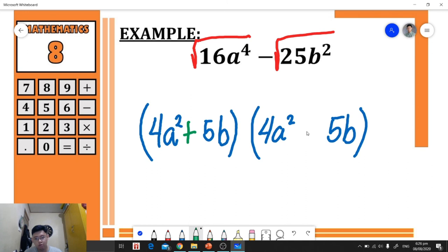One group will use addition and the other subtraction, giving (4a² + 5b)(4a² - 5b). Note that you can interchange the addition and subtraction because of the commutative property of multiplication. Now that you know how to factor a difference of two squares, click the link in the description below to open our practice exercise. That's it for today — I am Teacher Justin. Goodbye, God bless, and stay safe. See you in my next video!